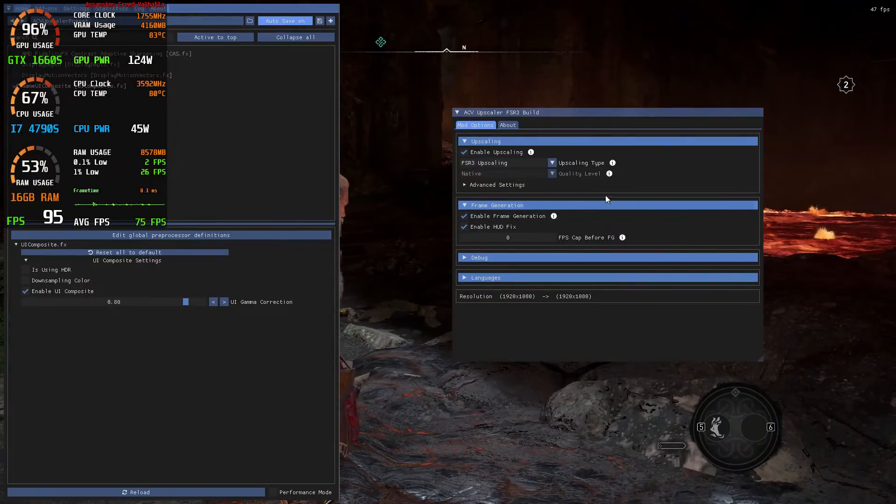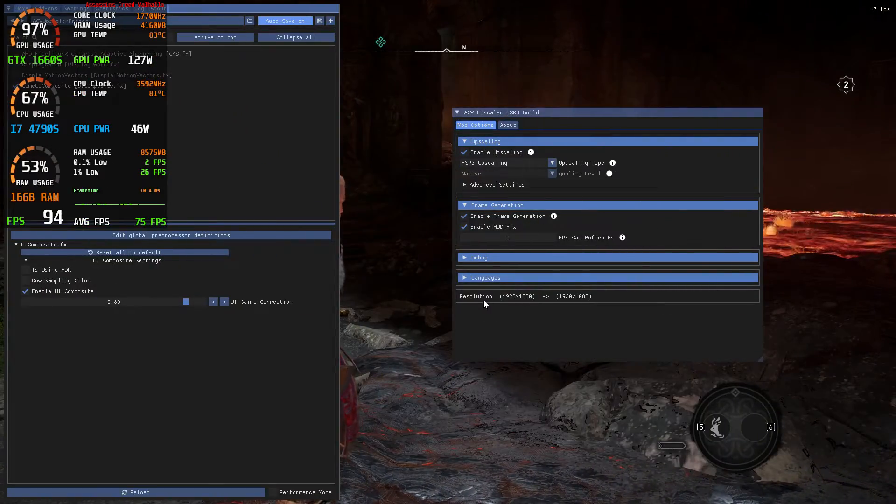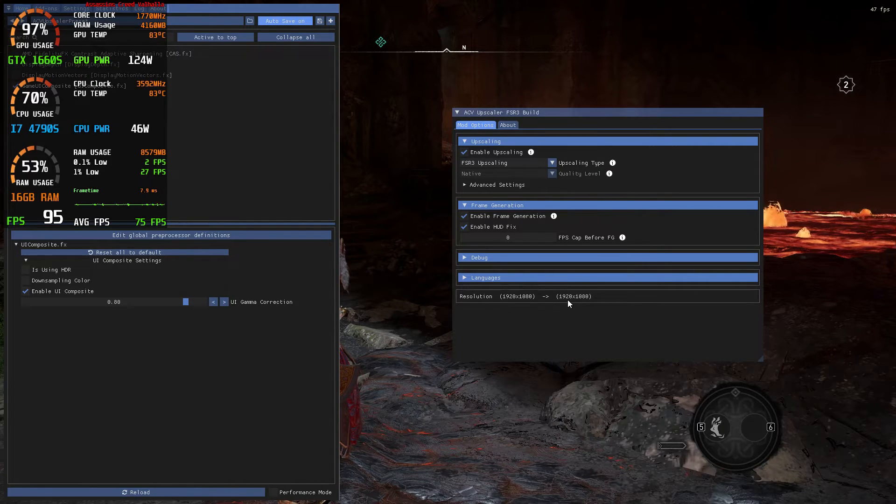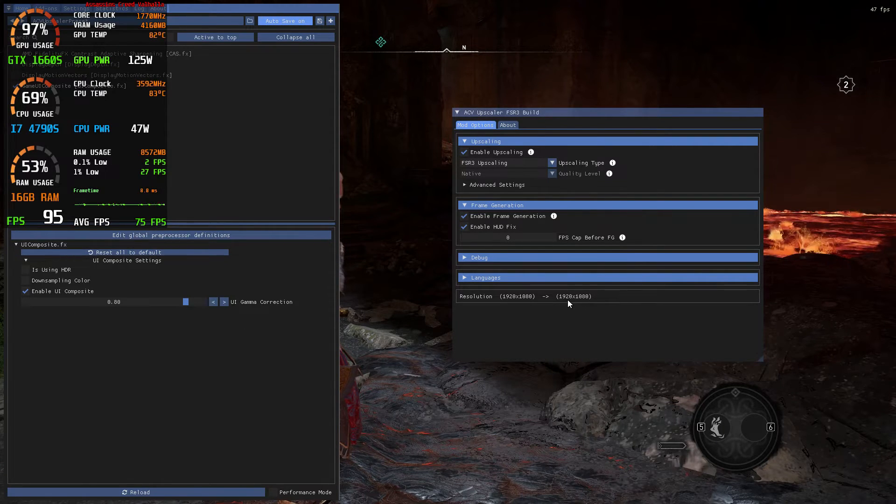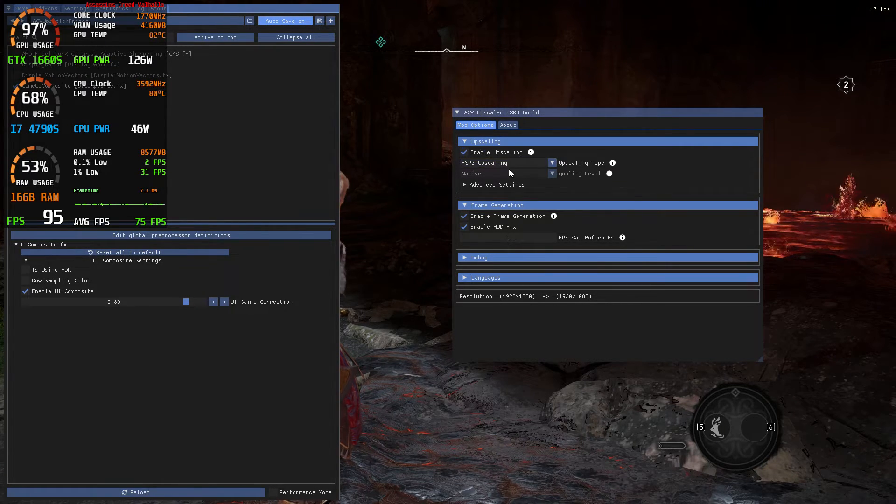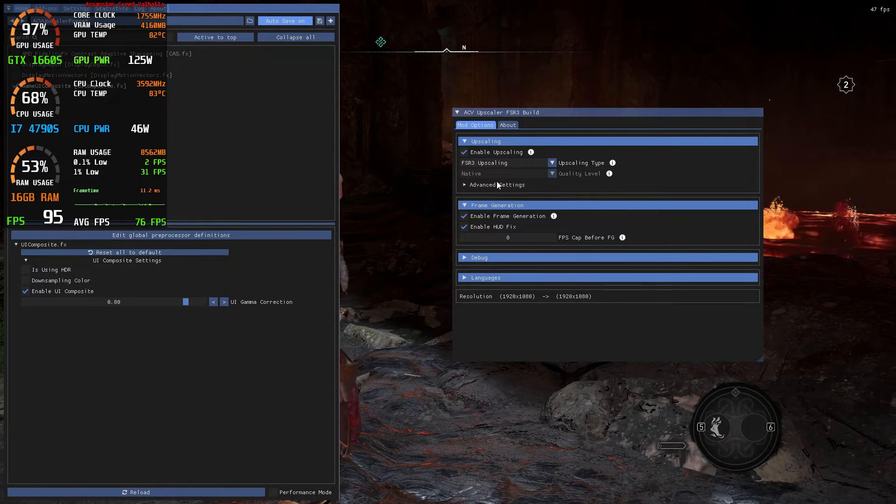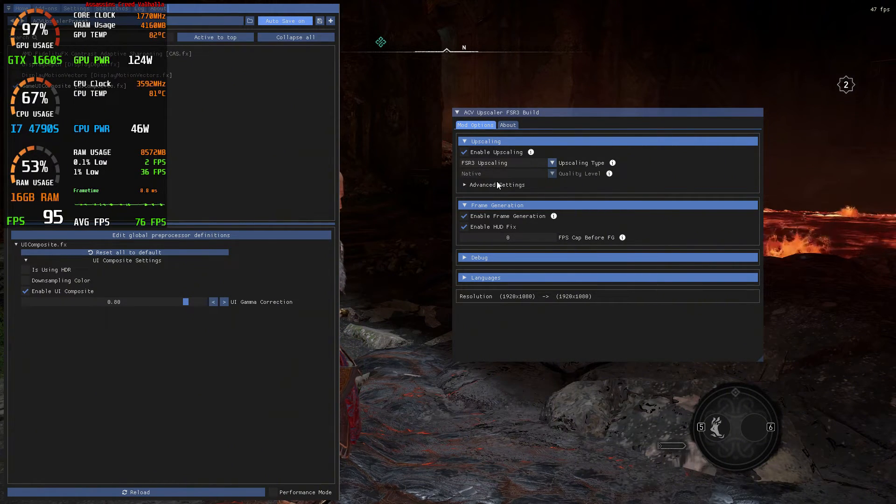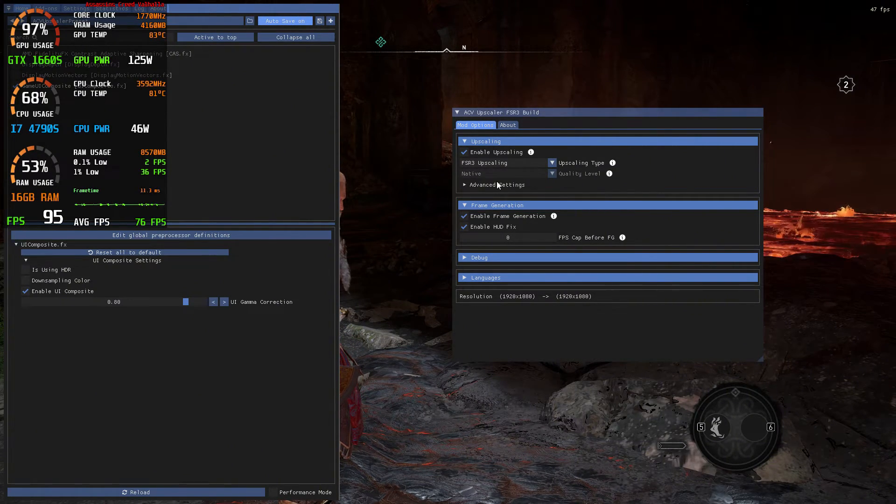Let's say you need more FPS. Then you need FSR 3 quality, balanced, or performance. In order to do that you need to use the in-game resolution scale slider.